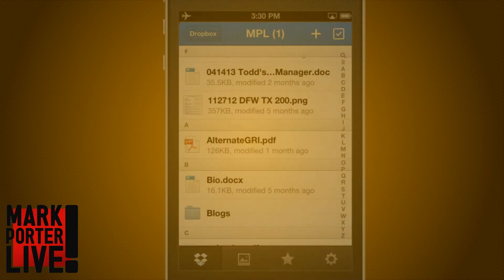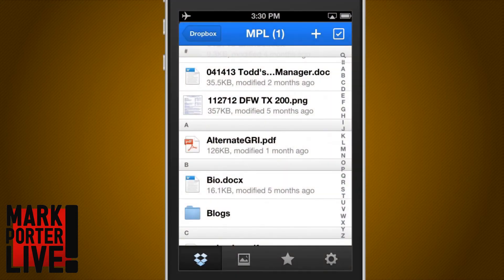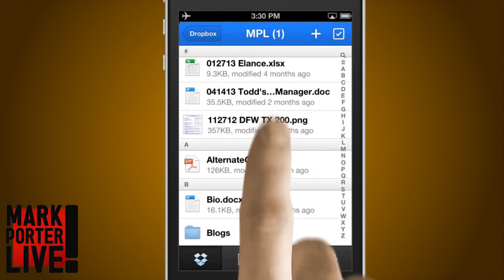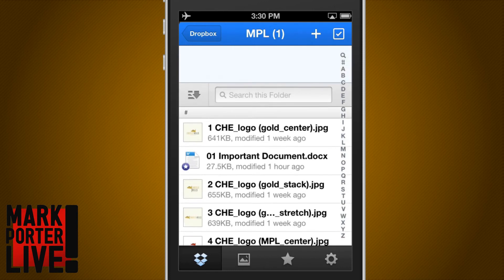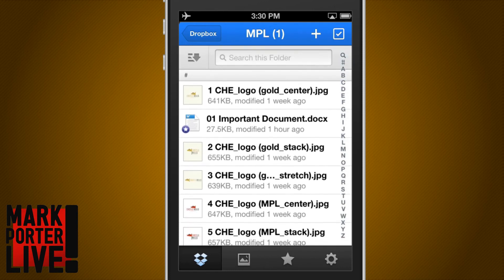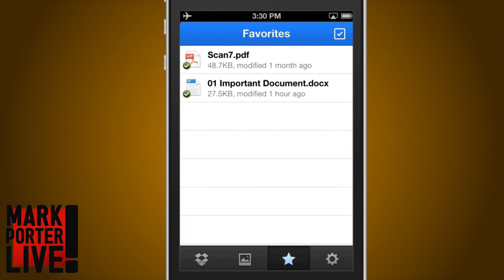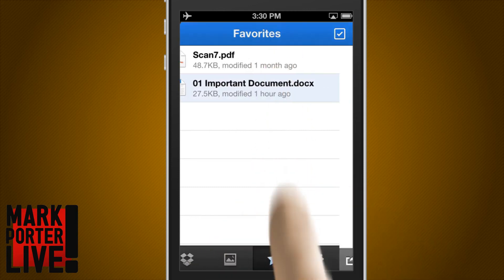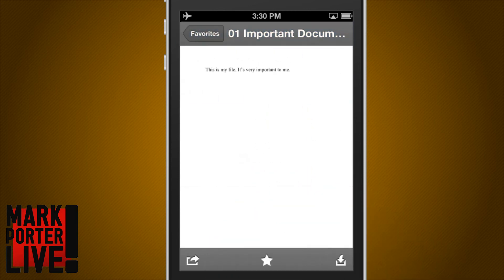However, when you've made something a favorite, it doesn't matter if you've got internet access or not. As long as it has a star beside it in Dropbox, it's going to be in your favorites folder, and you can access the file the same way as if you had internet access. See? Easy.